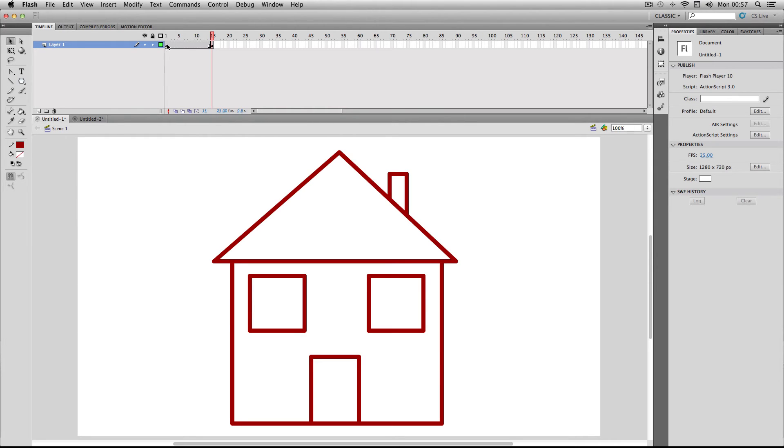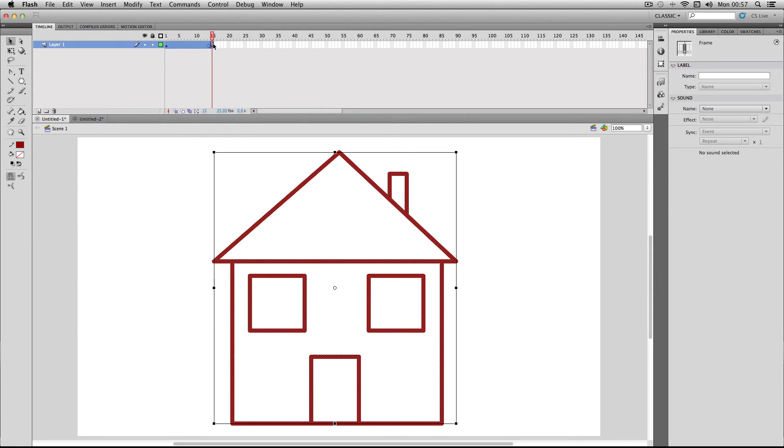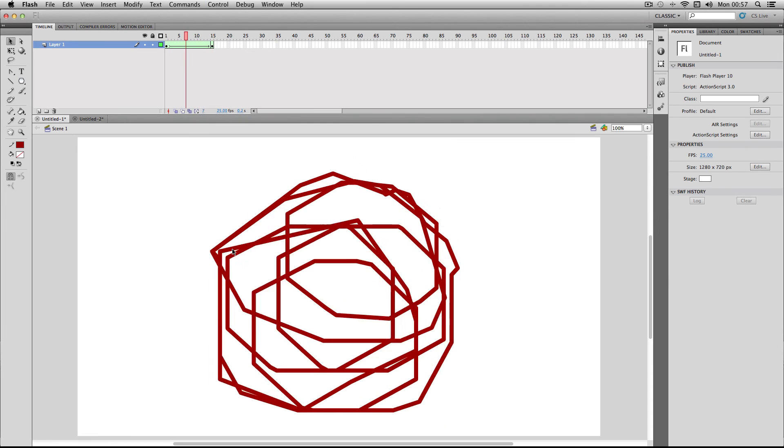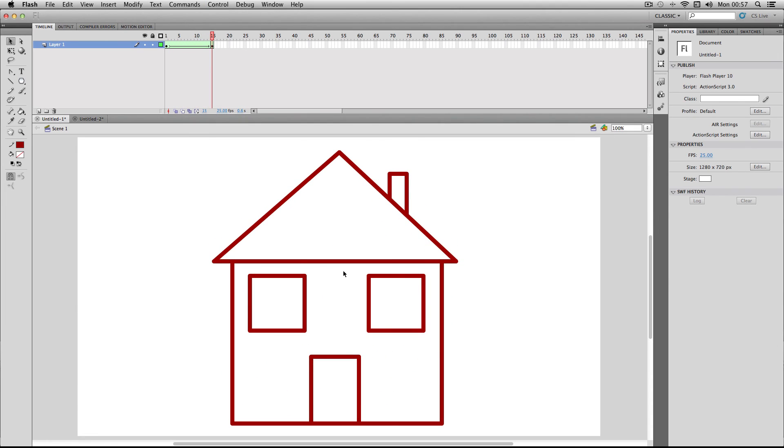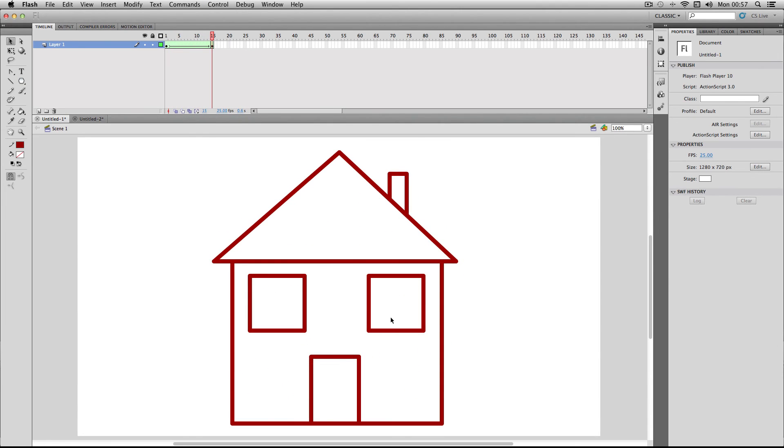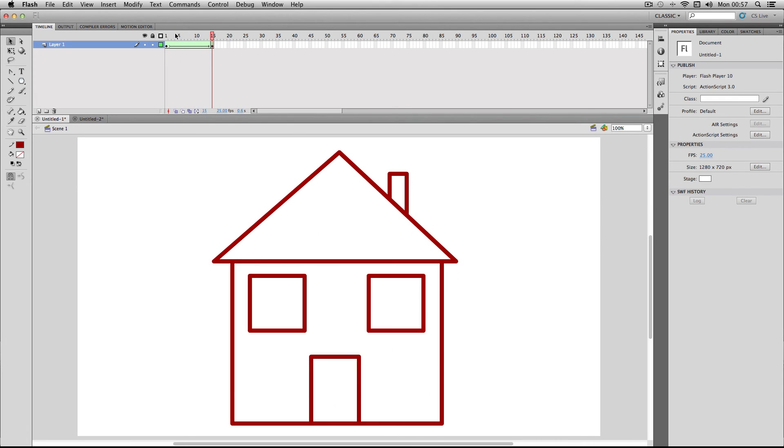Let's check it out. The effect you get is a very bizarre effect, and it really is quite an eyesore. The reason why this doesn't work is because you've gone from an eight-sided shape to basically a much more complicated shape.